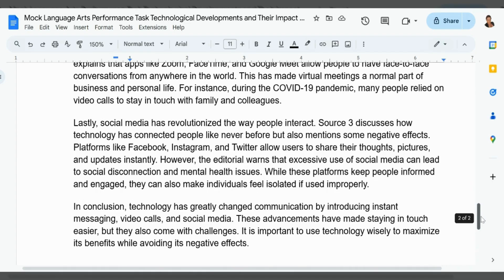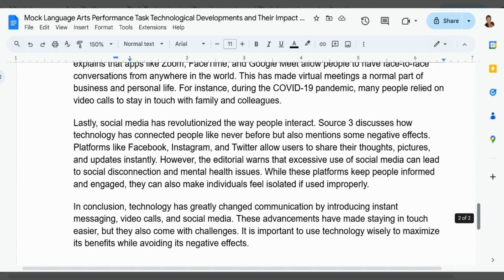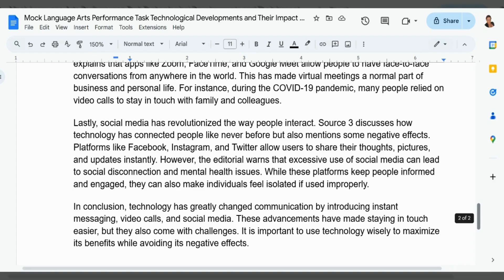Lastly, social media has revolutionized the way people interact. Source 3 discusses how technology has connected people like never before but also mentions some negative effects. Platforms like Facebook, Instagram, and Twitter allow users to share their thoughts, pictures, and updates instantly. However, the editorial warns that excessive use of social media can lead to social disconnection and mental health issues.